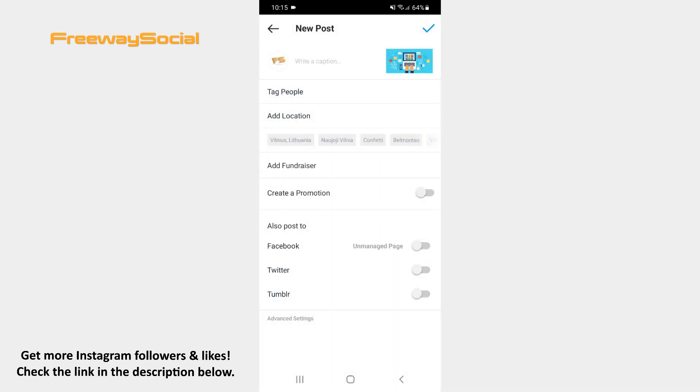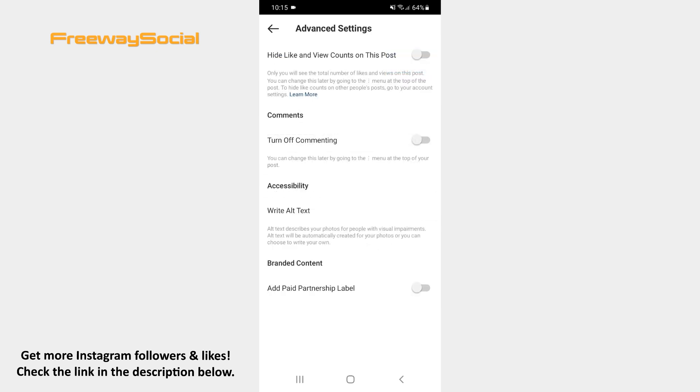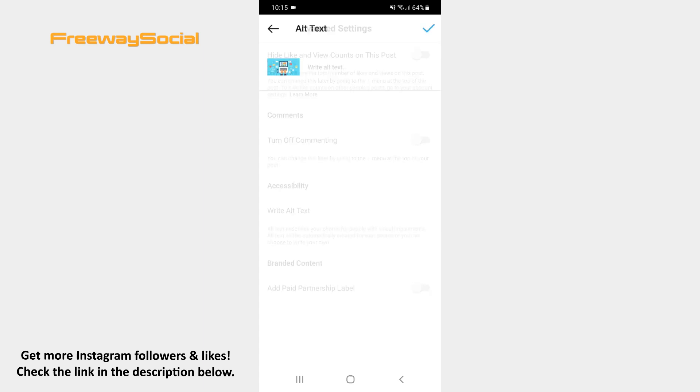Find the Advanced Settings option at the bottom of the screen and press on it. Hit the alt text section in order to open it and enter alternative text.